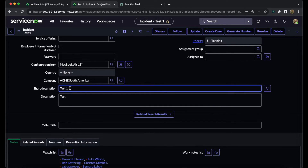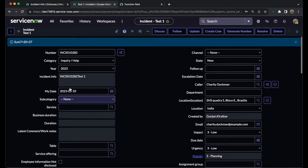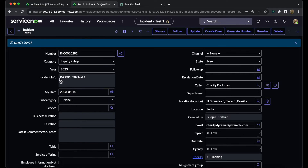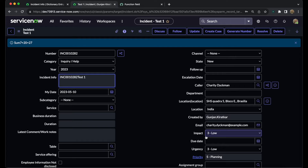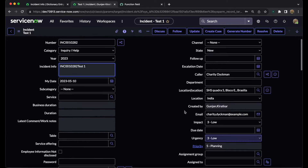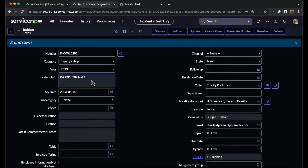We can see that the 'incident info' field shows the number and the short description. Scrolling down, the short description is 'test one' — it gets concatenated with the number and that value is displayed. Now, if we have other fields as well — such as the created-by email or any other fields from the form level — and we concatenate them into 'incident info', how exactly can we differentiate between them?